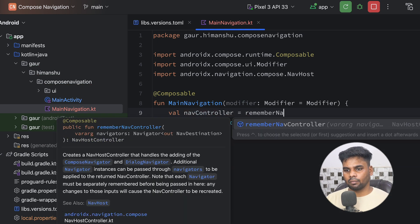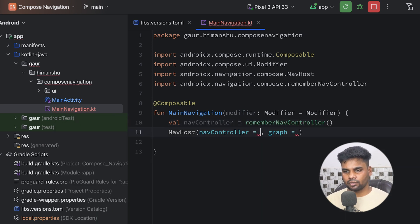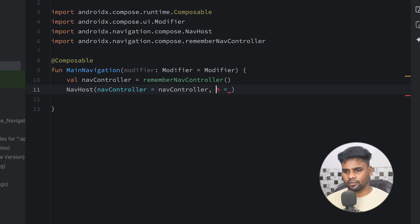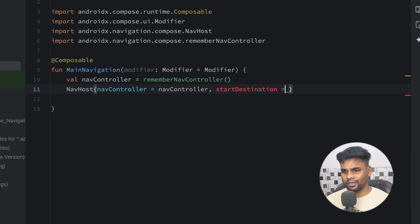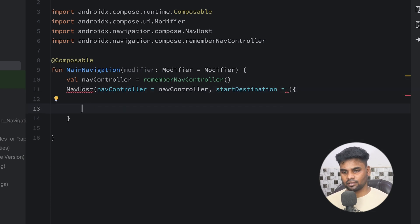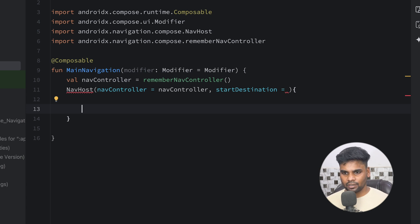Within MainNavigation we are having a NavHost. The requirement is a NavController, so let's create a NavController. Remember NavController and pass this NavController. Instead of graph I'm going to use start destination. Now it's time to create a few destinations. For this project I'm having two different destinations: the first one is Home and the second one is Profile.